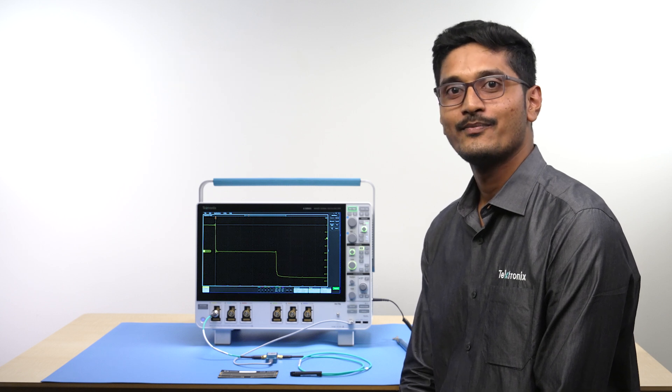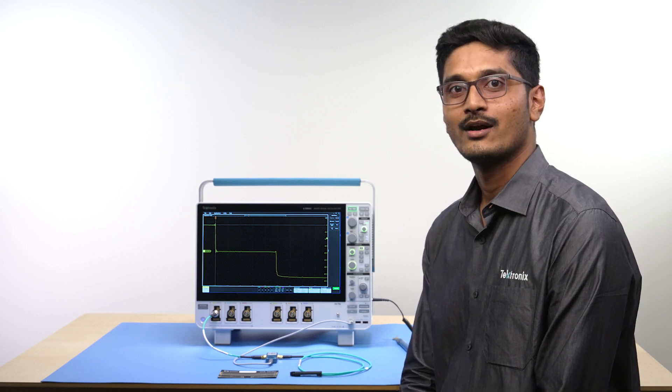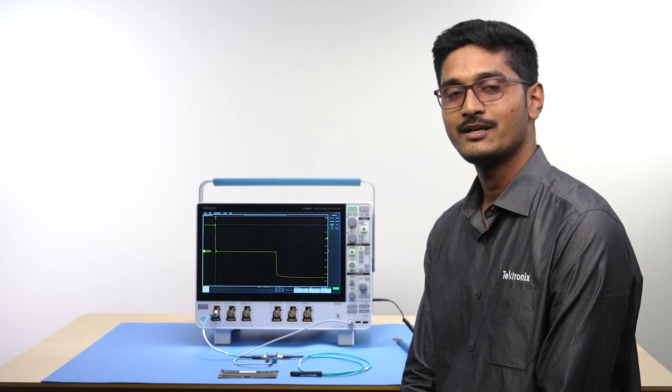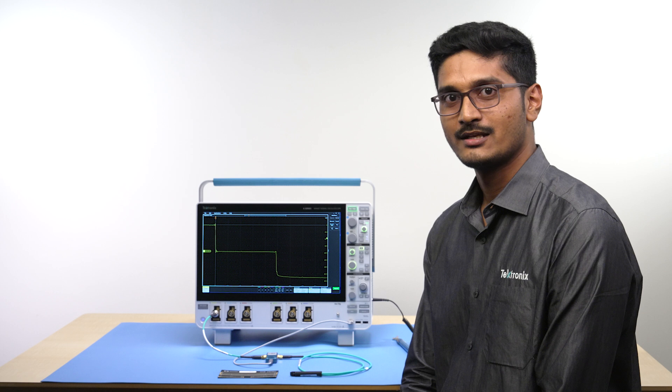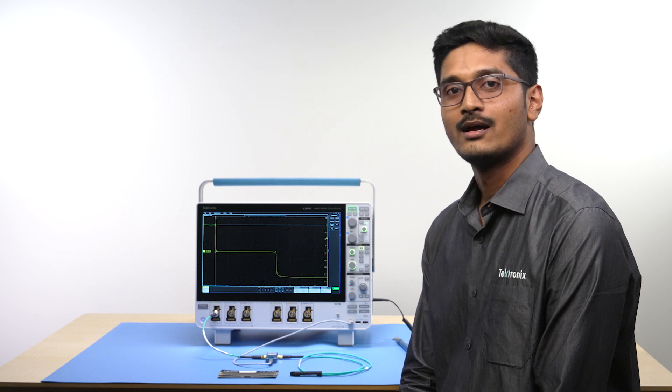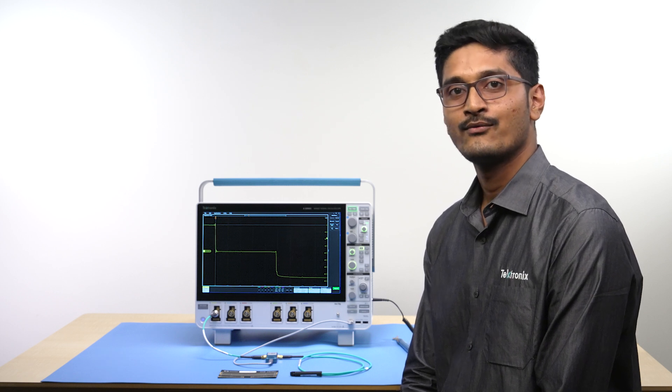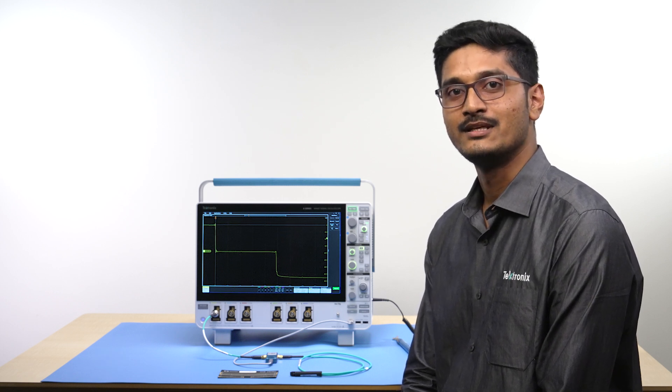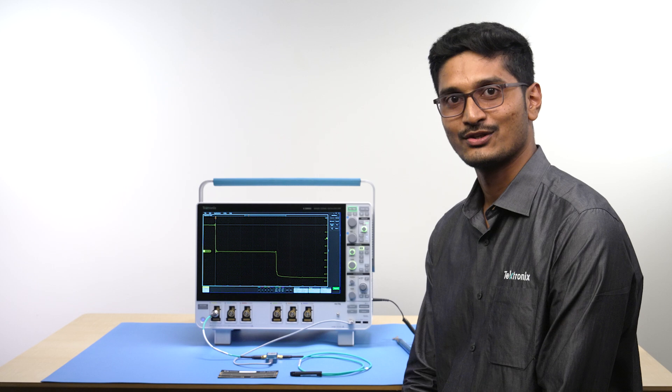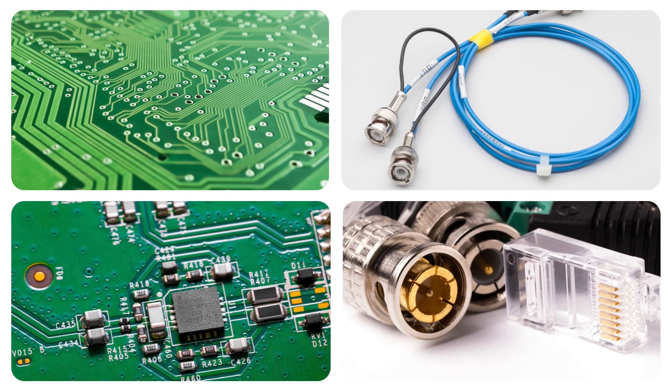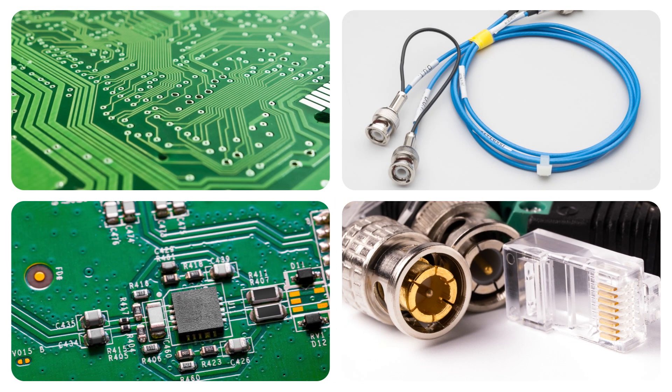In this video, I am going to talk about our TDR measurement and analysis application available on our 4, 5 and 6 Series B MSO oscilloscopes. Time domain reflectometry can be extremely useful for debugging and characterizing the impedance of power distribution networks,